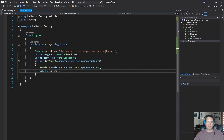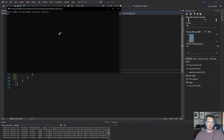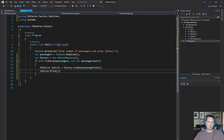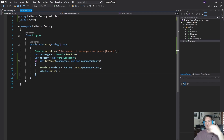We've basically moved the instantiation into the factory, and the factory is in charge of deciding which class to instantiate and return back to you. If we run this and say I have 20 passengers, we're driving in a bus. Works exactly the same as before — we've just taken that logic and moved it out of our main program, thrown it into its own factory. That factory can be reused throughout the application: every time we need a vehicle, we can go ask the factory what vehicle we should be using.